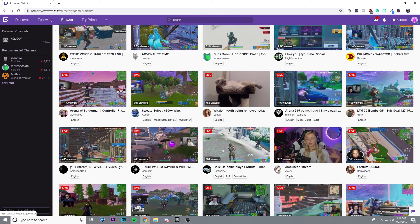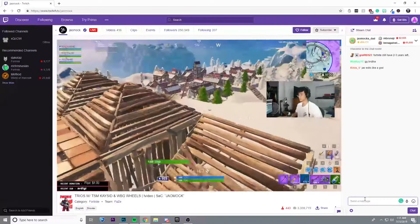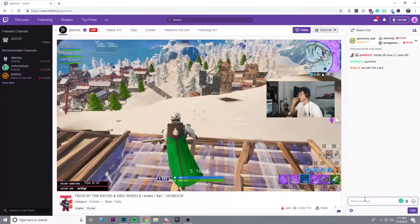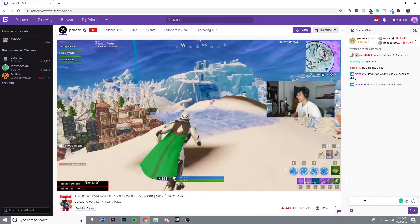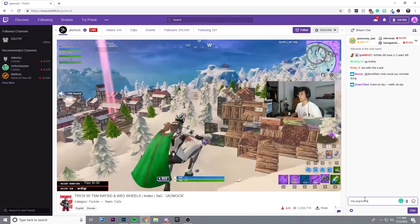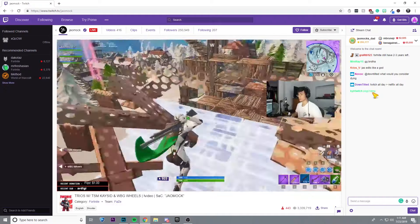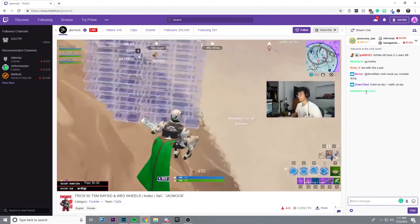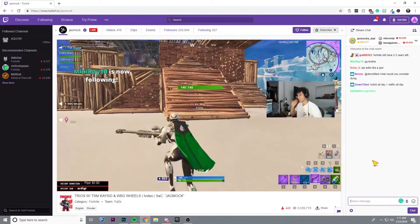So first, all I need to do is find a channel that I'd like to type in. So let's say I want to type in Jeomox chat, and all you have to do is before you type in whatever you'd like to type, type in slash me, and then I could say pogchamp, and you'll see that instead of black, my text is actually spring green.